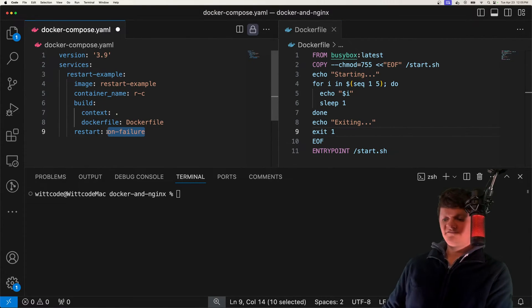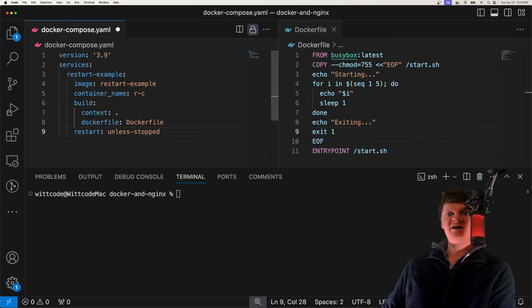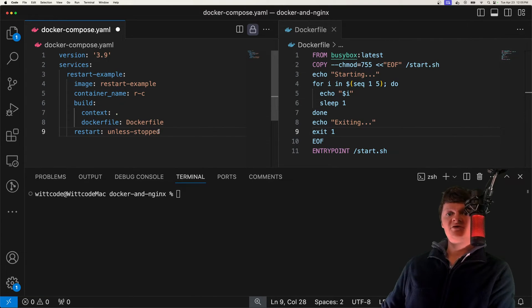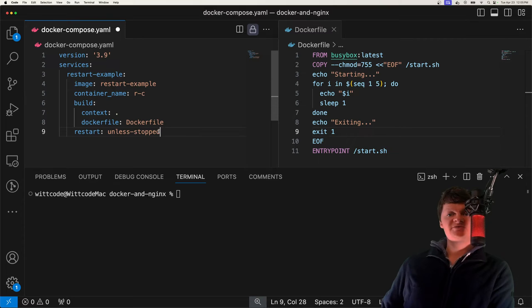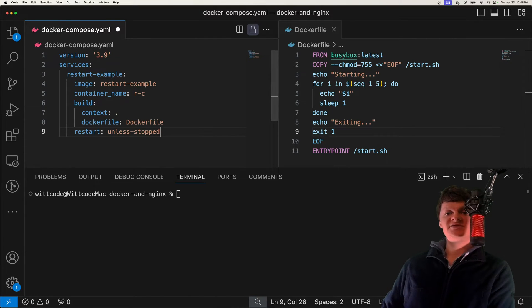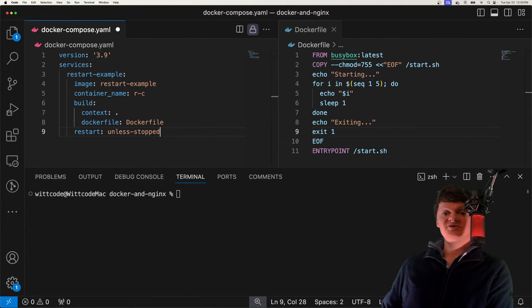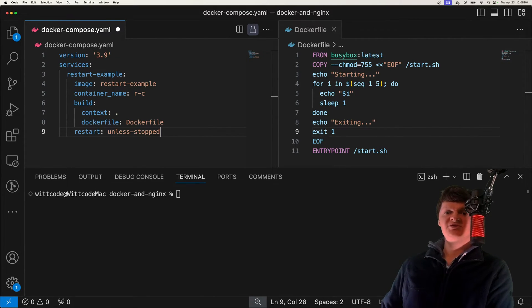And then finally, we have unless stopped, which does the same as always, but it will not restart a manually stopped container after the Docker daemon restarts. Let's demonstrate each of these.